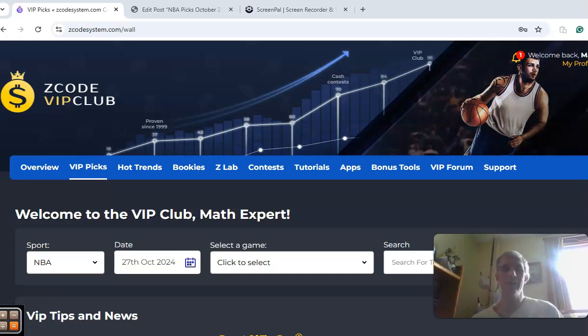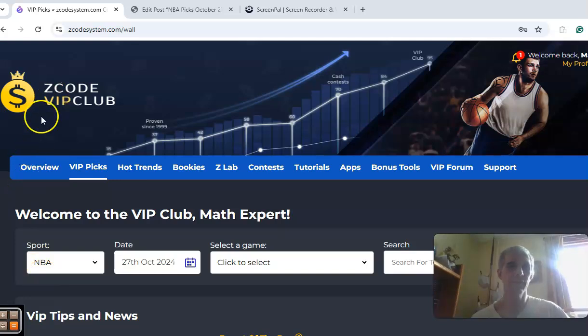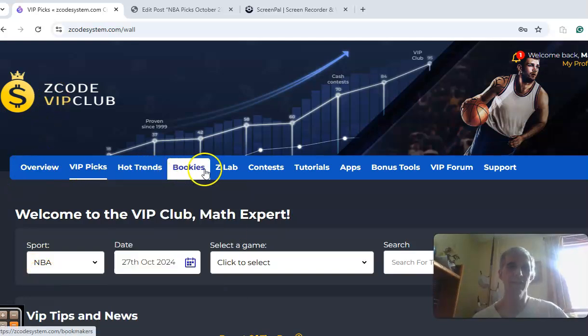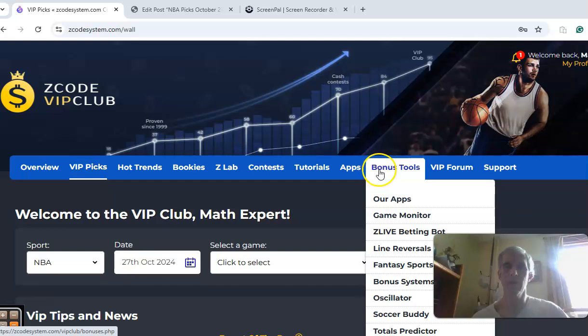So we're getting into some NBA action now as the season is underway, but before we do, I want to invite you to join. You will have access to the VIP club section. It has all these tabs here across the top with tools to help you make your picks.